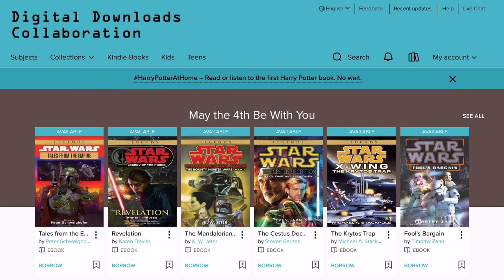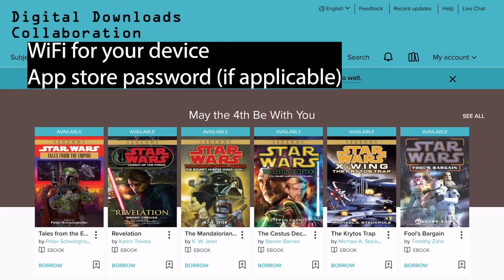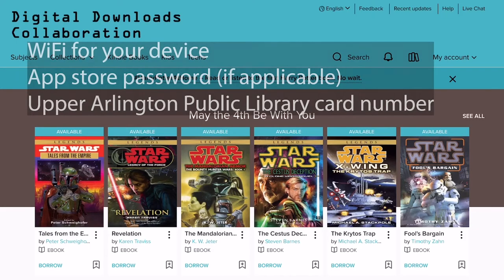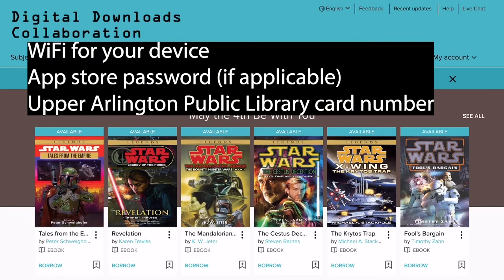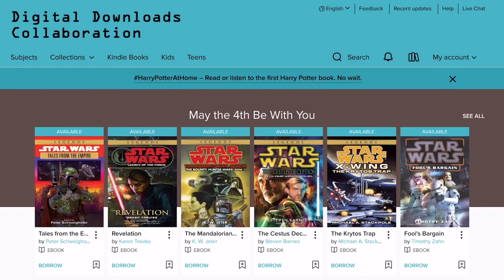This is what you'll need to get started. Make sure that your mobile device is powered on and has its WiFi connected. If your device app store requires you to enter a password, have that password ready. And finally, you'll need your Upper Arlington Public Library card number.